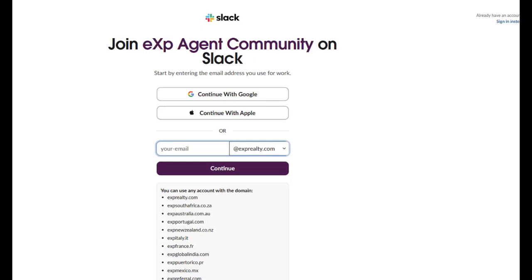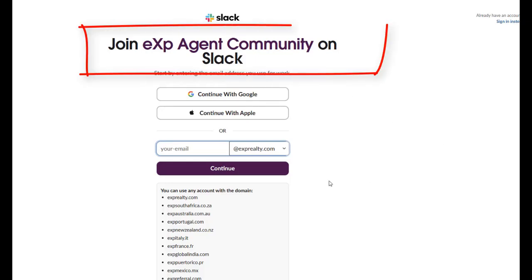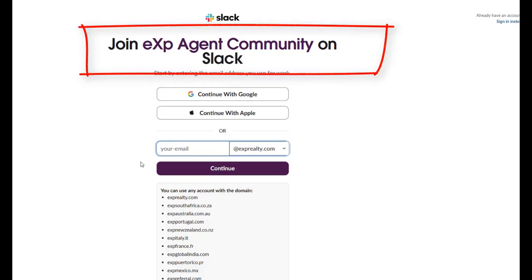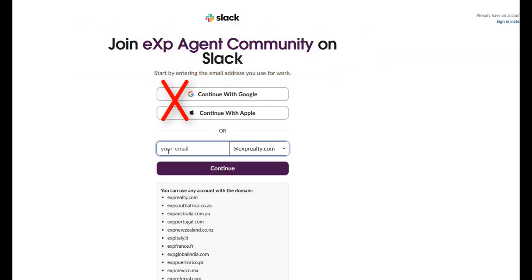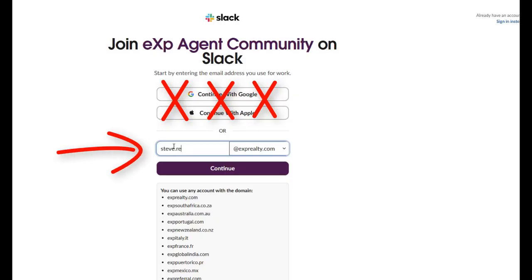When you click that link and get in, you'll see it's specific to eXp. But I want you to not use Google or Apple to sign in. You need to input your eXp email address right here so it connects you to the eXp community, because everyone has their own unique profile.